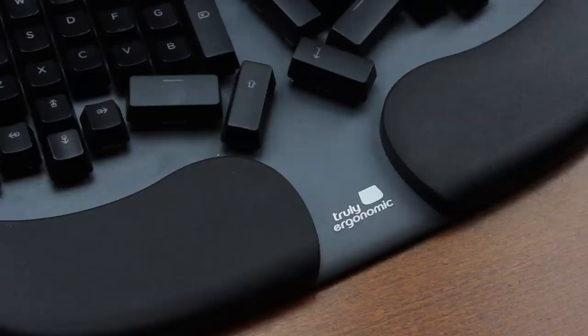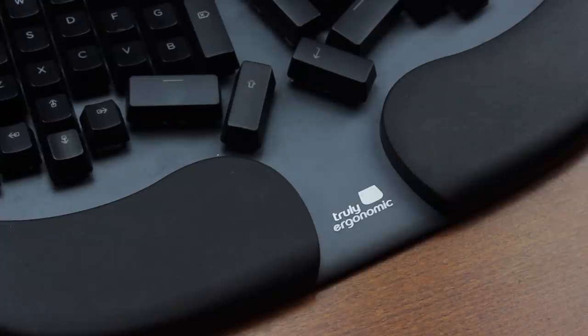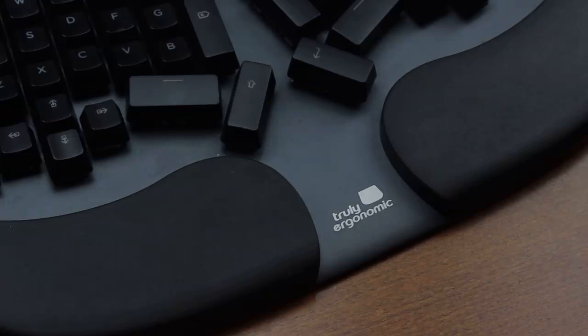Anyway, thank you for watching, I hope you enjoyed it, and following is a typing demonstration of me typing on this keyboard.